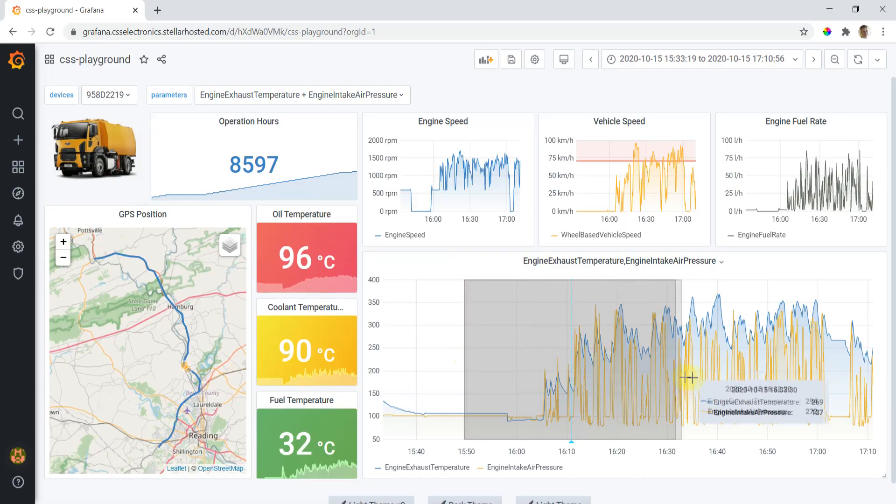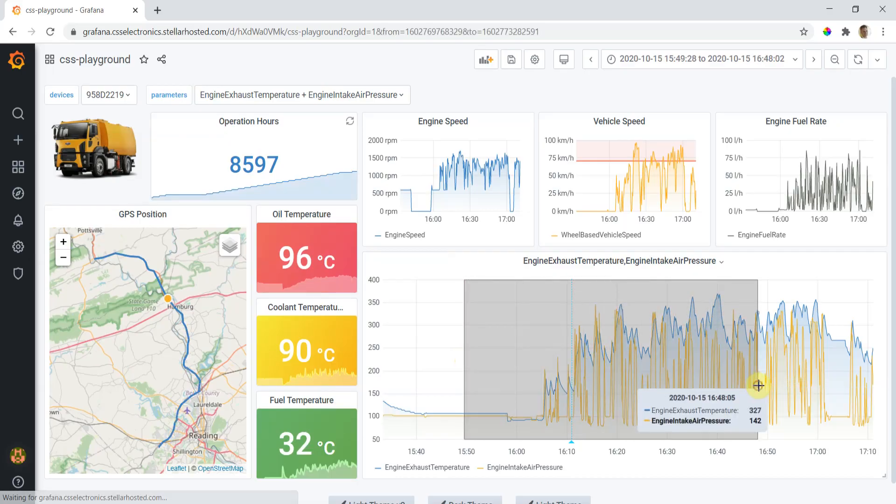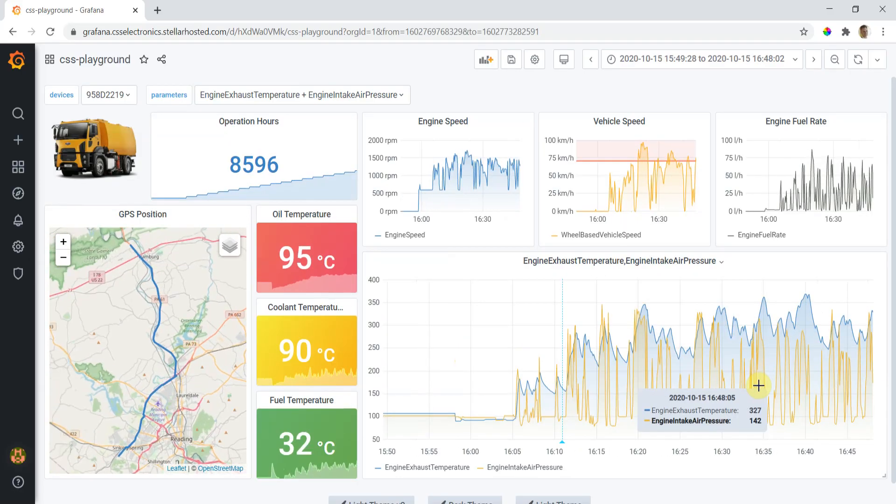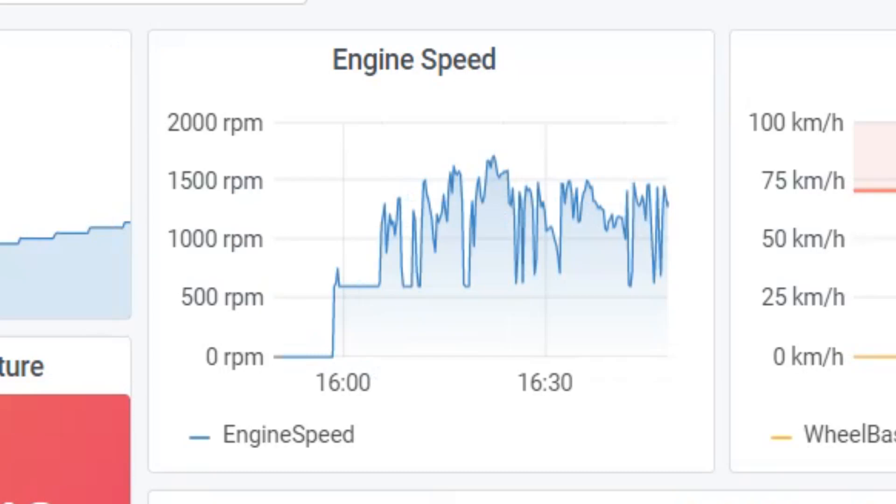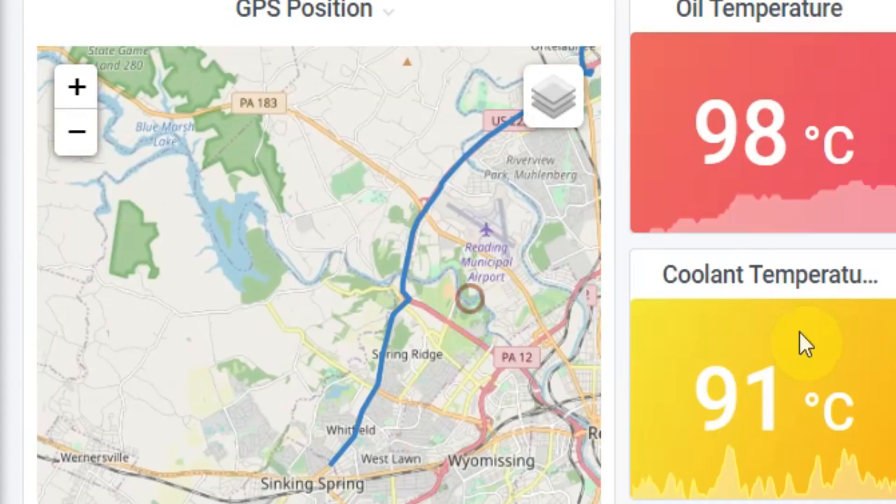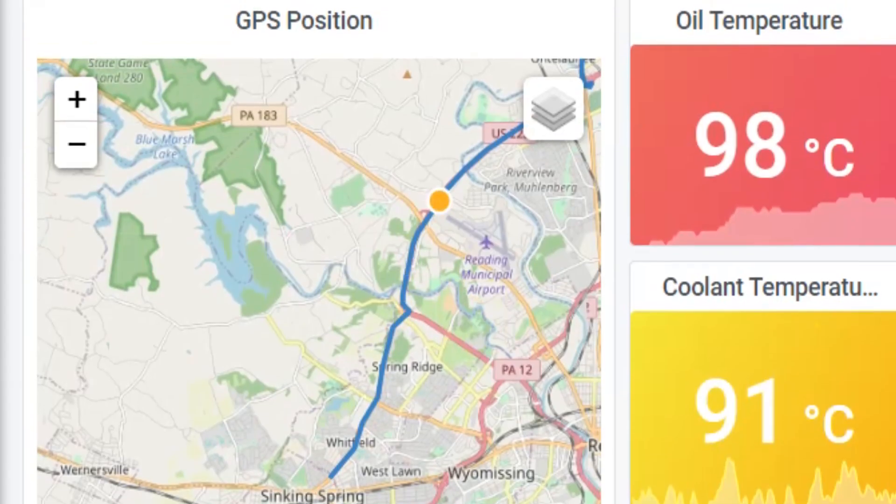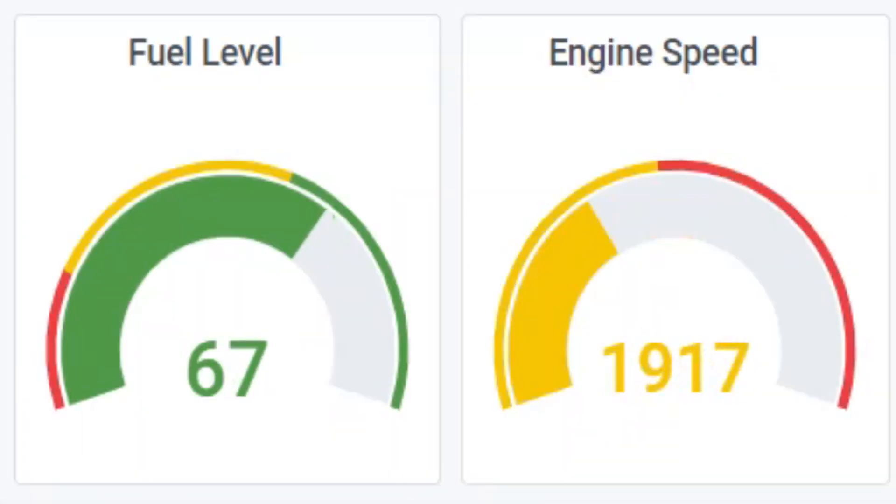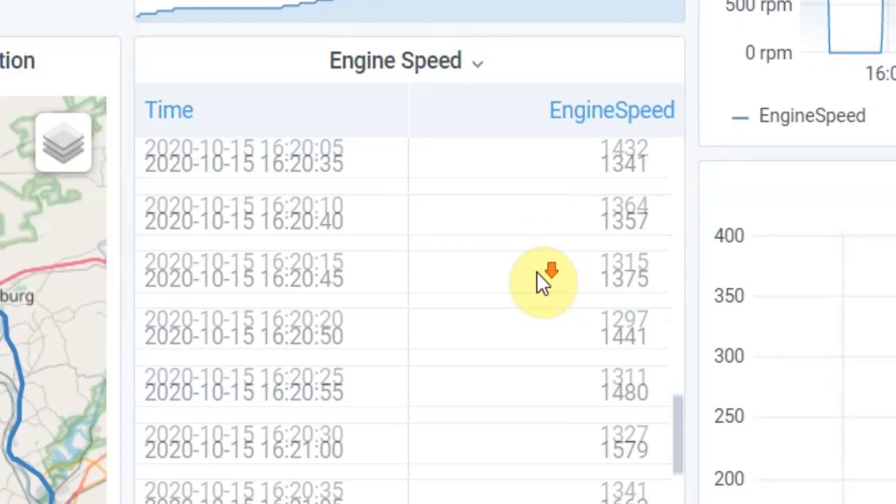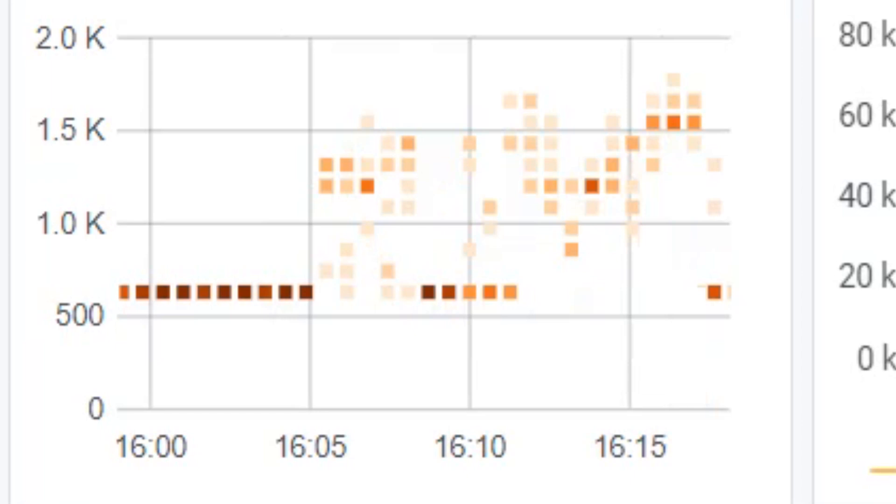With Grafana, you can create beautiful visuals using line charts, GPS maps, gauges, tables, heat maps, and more. Anything is possible.